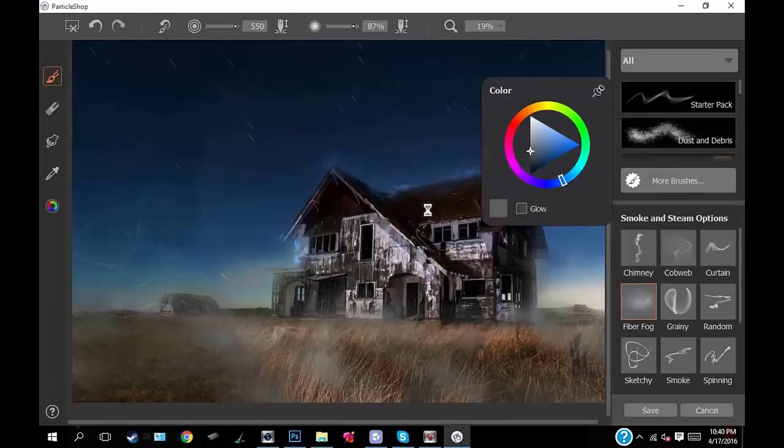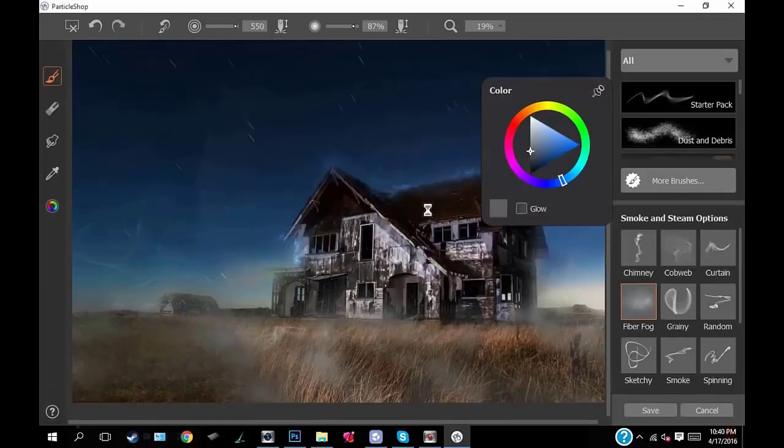I think I overdid it a little here and there, but I'm generally happy with the result of this.